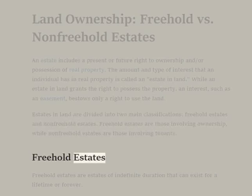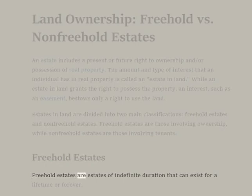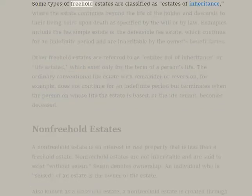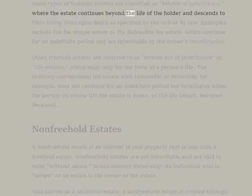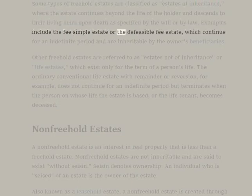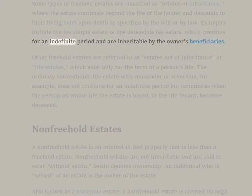Freehold Estates. Freehold estates are estates of indefinite duration that can exist for a lifetime or forever. Some types of freehold estates are classified as estates of inheritance, where the estate continues beyond the life of the holder and descends to their living heirs upon death as specified by the will or by law. Examples include the fee simple estate or the defeasible fee estate, which continue for an indefinite period and are inheritable by the owner's beneficiaries.